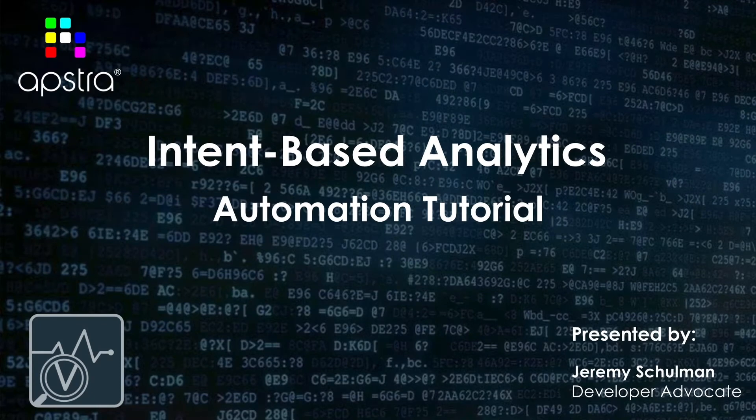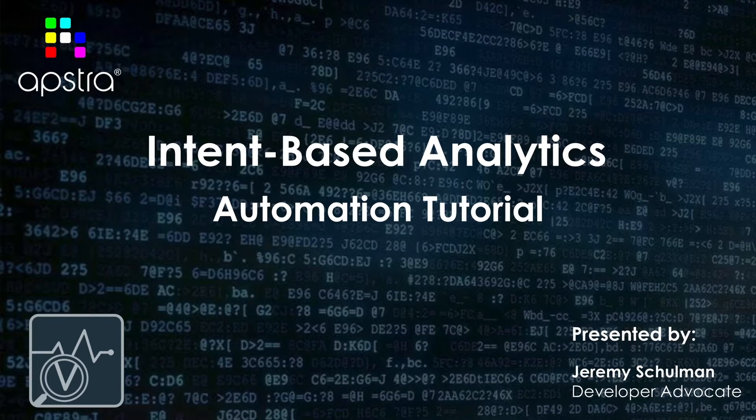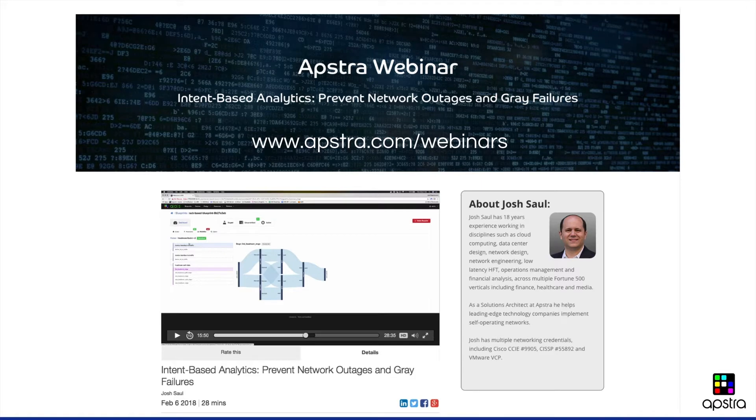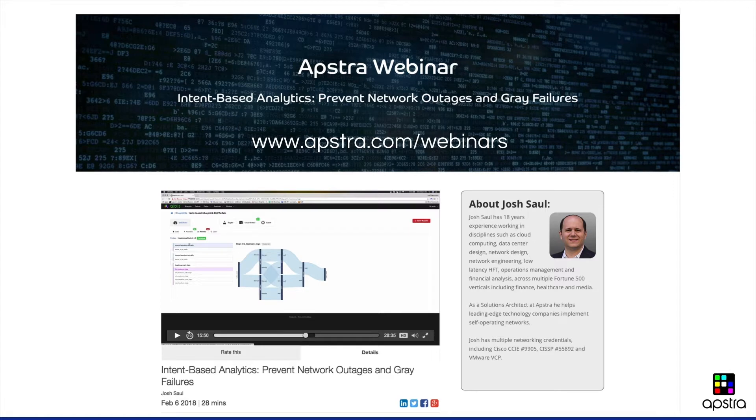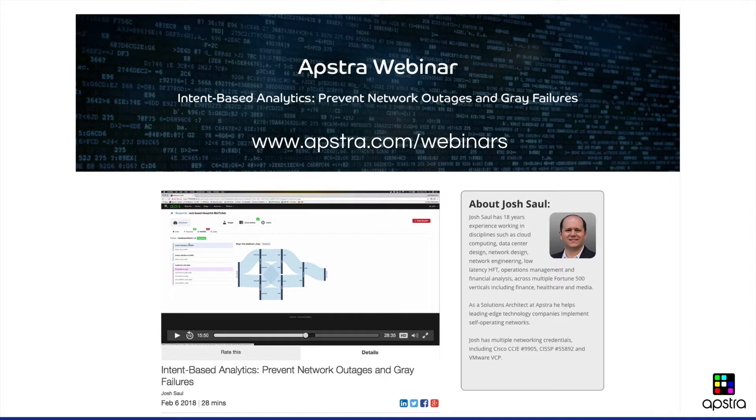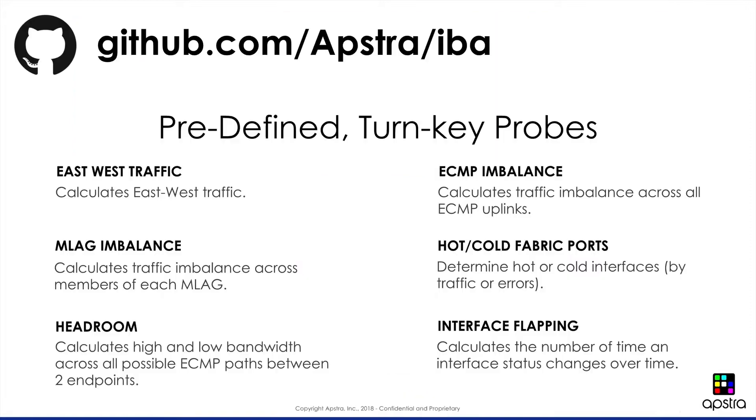Hi, my name is Jeremy Shulman, and I am the developer advocate for Apstra. Today I'd like to show you a short automation tutorial for intent-based analytics. Josh Saul, our solutions architect, recently presented a webinar entitled Intent-Based Analytics Prevent Network Outages and Grave Failures. In this webinar, he discussed a GitHub repository that contained a library of our AOS 2.1 IBA probes. What I'd like to do today is show you how to use that.